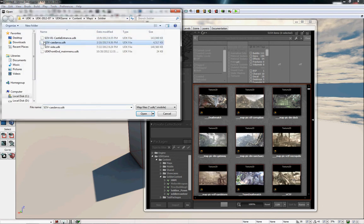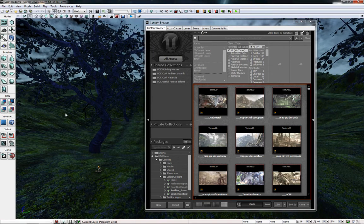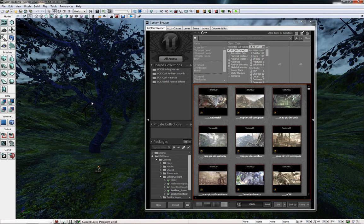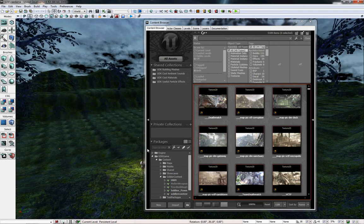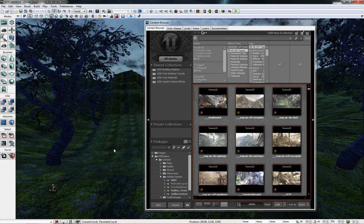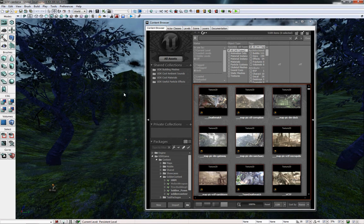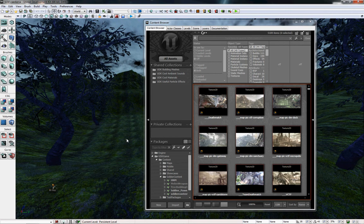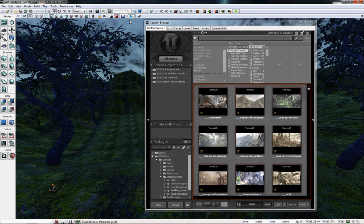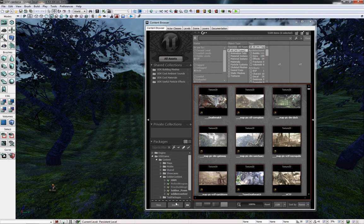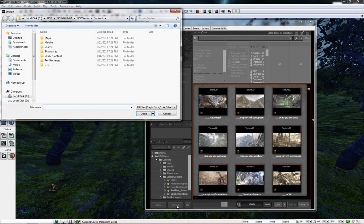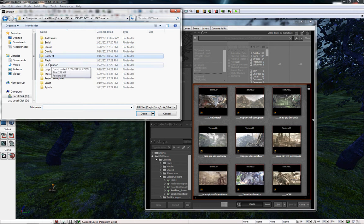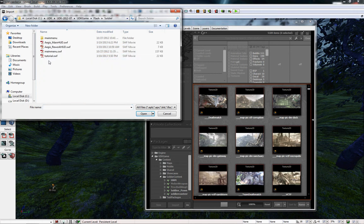Once you've opened UDK, go ahead and open the level you've been working on. In my case it's the Kedarva Meyer that I've been toying around with. You're going to look at your Content Browser and just click on Import down at the bottom and navigate to wherever you saved your SWF file.